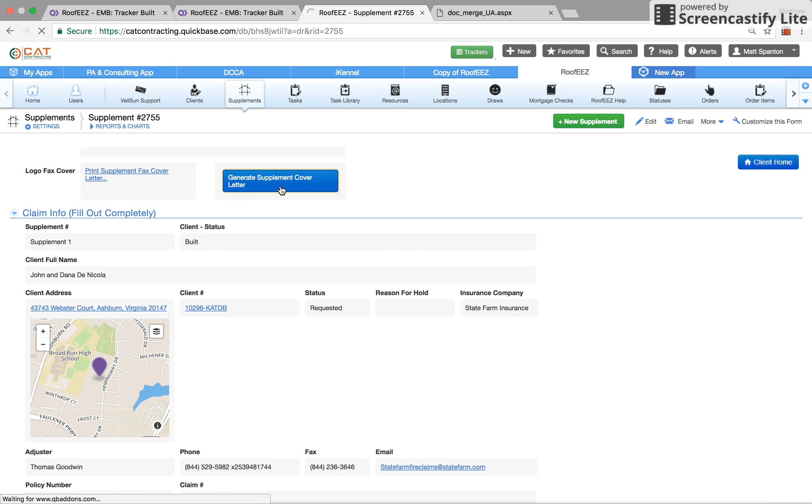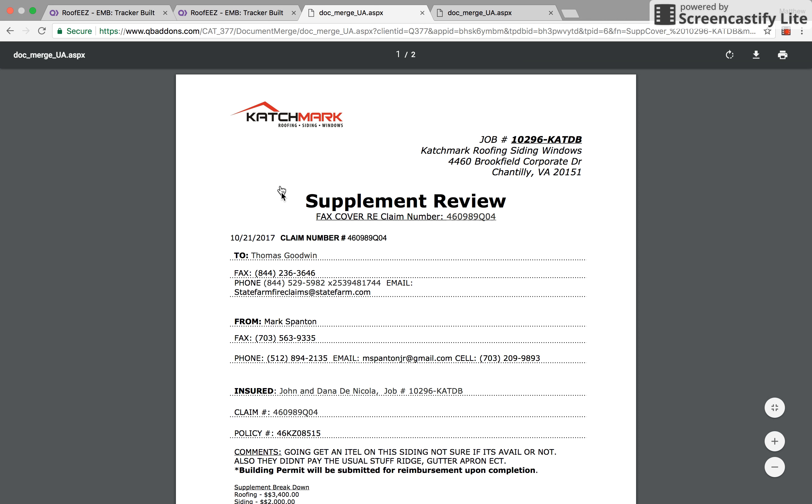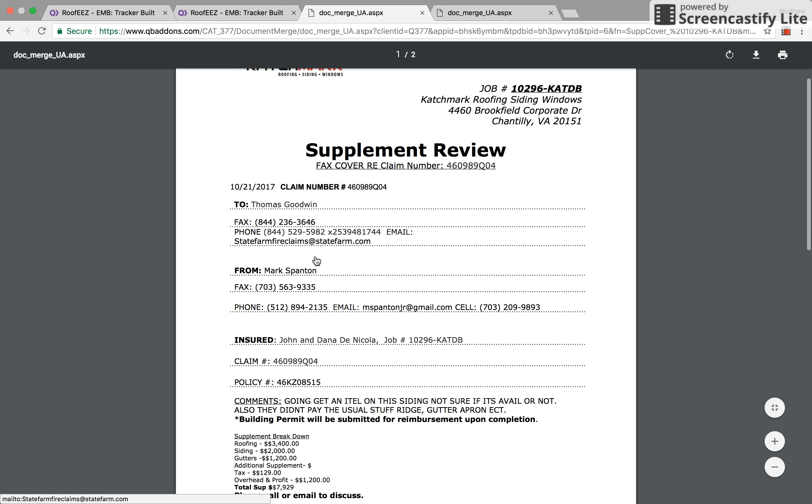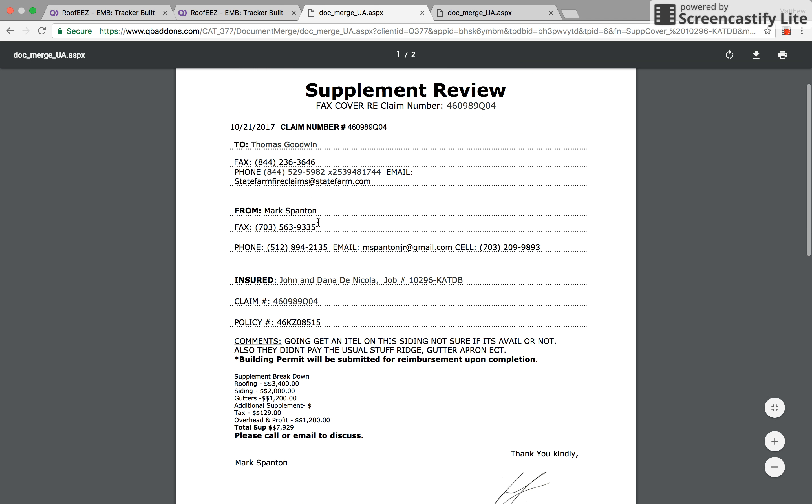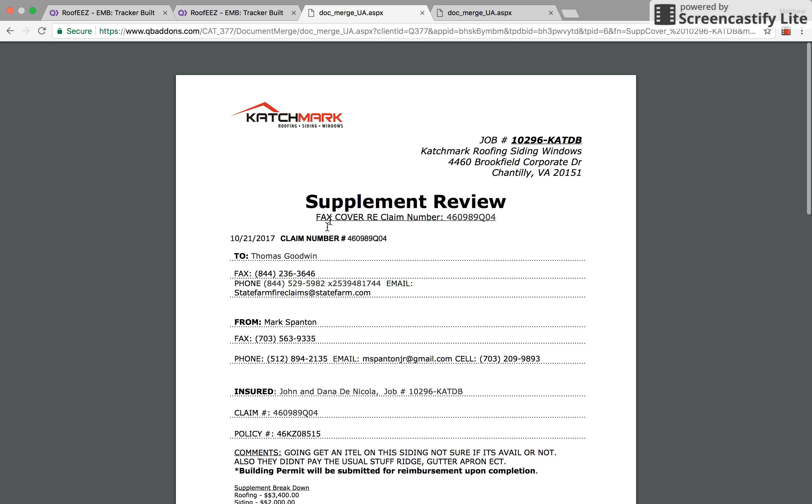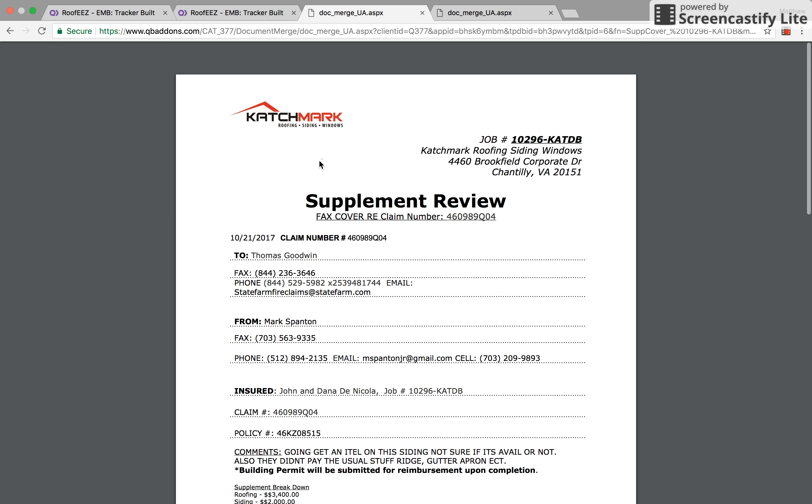We then create his supplement cover letter which has all the adjuster information in it, who we're sending it over from, which one of our supplement managers, who the insured is, claim number, all that good stuff, any notes you need to put in, and a breakdown of the supplement. So he covers this on top of the estimate, photos.